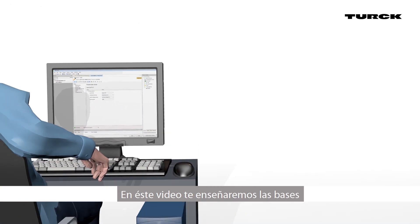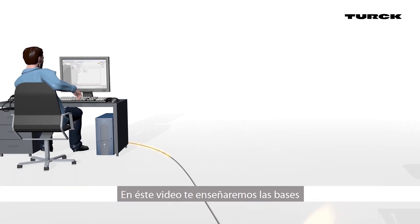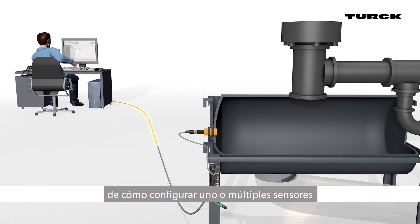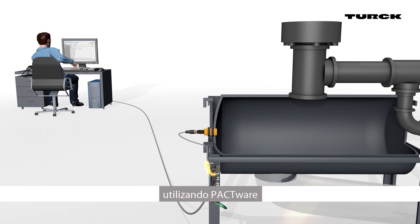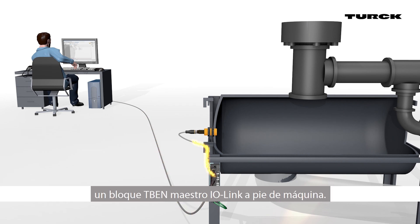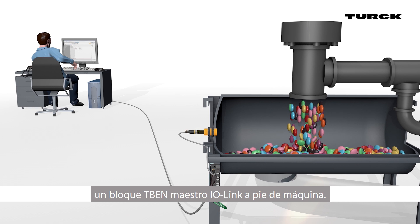In this video, we will teach you the basics of how to configure an individual sensor or multiple sensors using PACTWARE and an on-machine TBEN block IO-Link master.